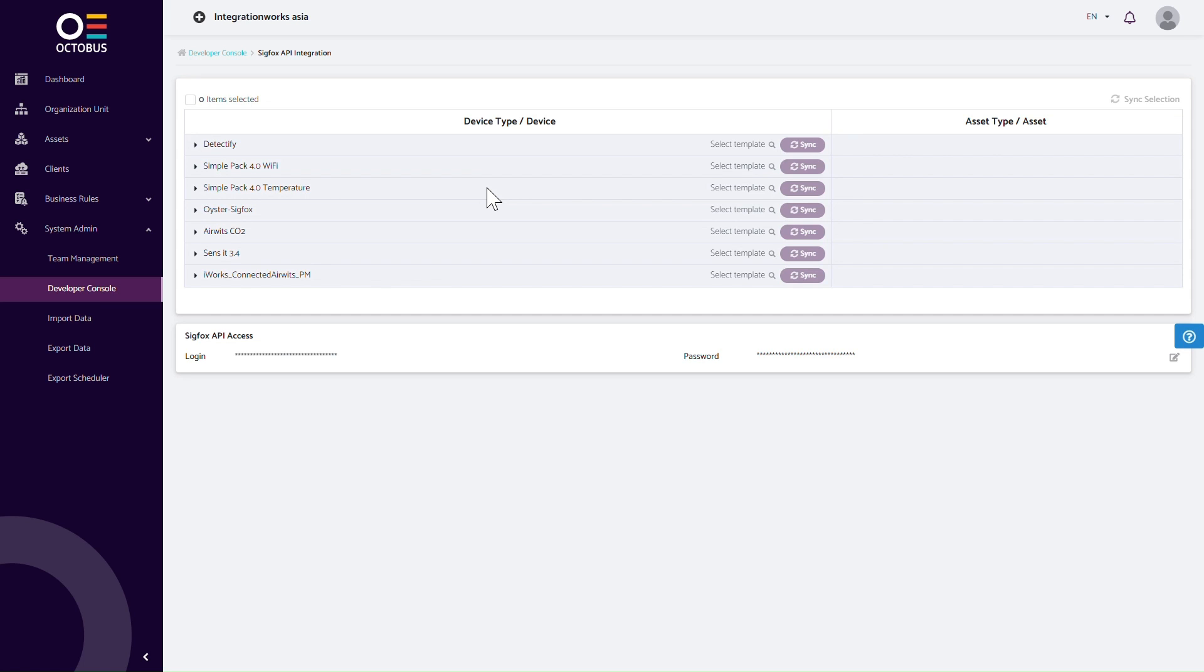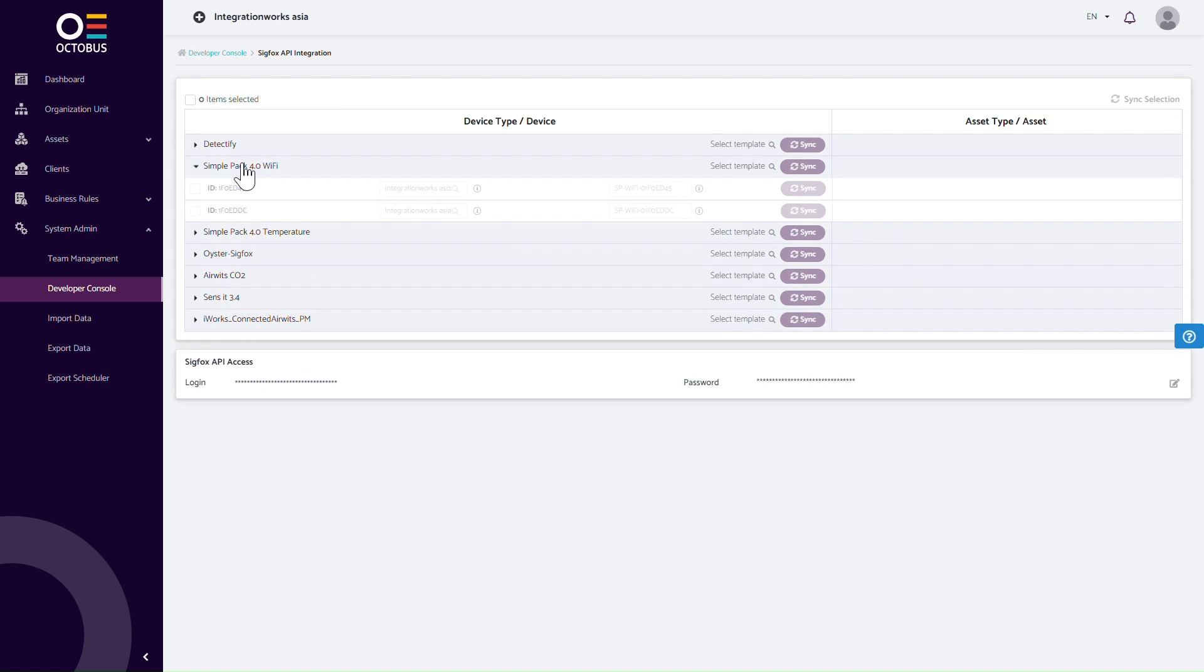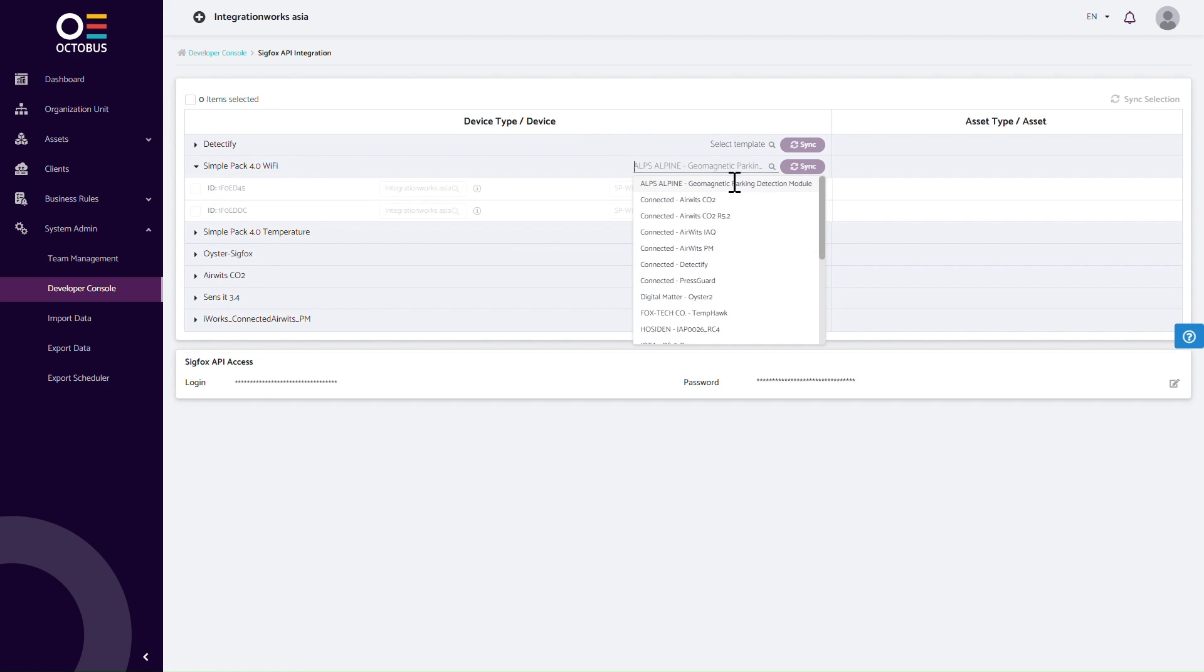For this particular case, we will be working with the devices for the SimplePak 4.0 Wi-Fi. It is a straightforward push-button sensor that has three actions: Single Press, Double Press, and Long Press.